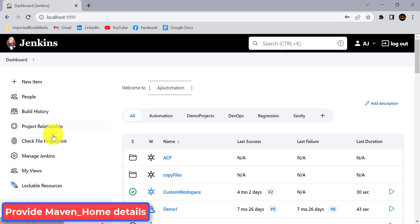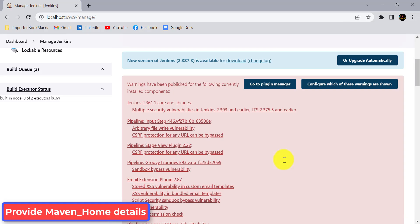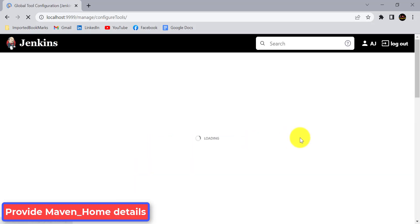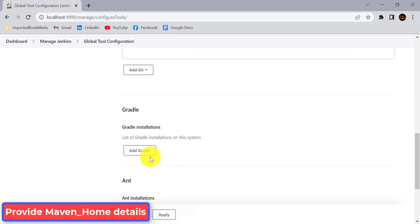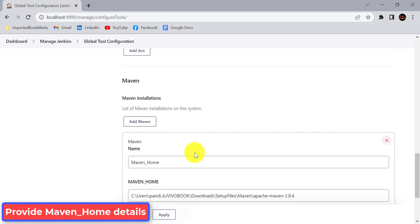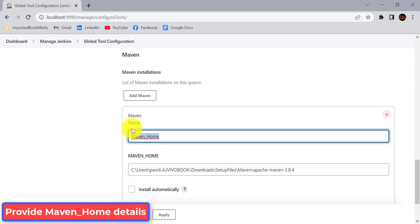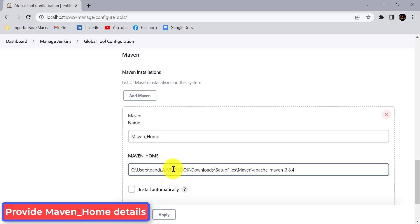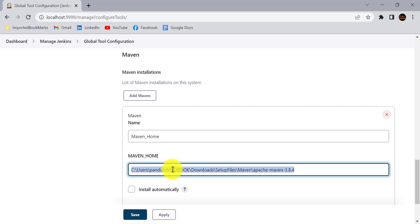You need to provide the Maven home variable in the Global Tool Configuration. Go to Manage Jenkins and provide any global configuration there. In the Maven section, provide the name as 'maven home' and the path where Maven is available. Maven comes as a zip file — download, unzip, place it somewhere, and provide that path so Jenkins knows where Maven is located.